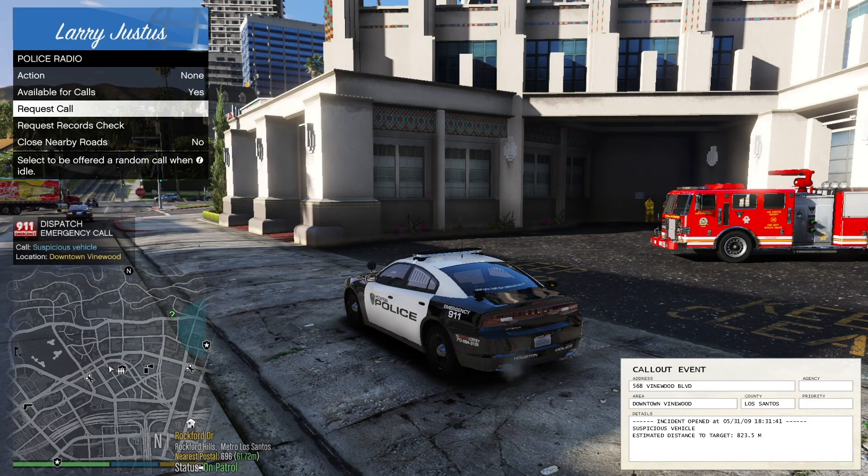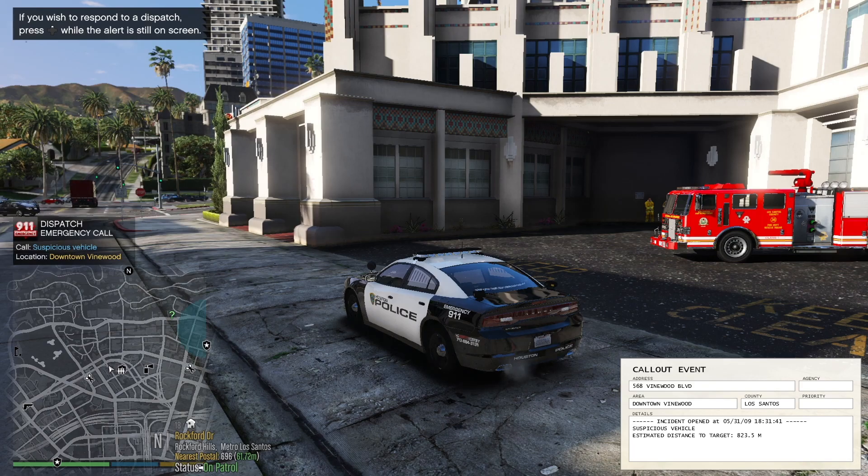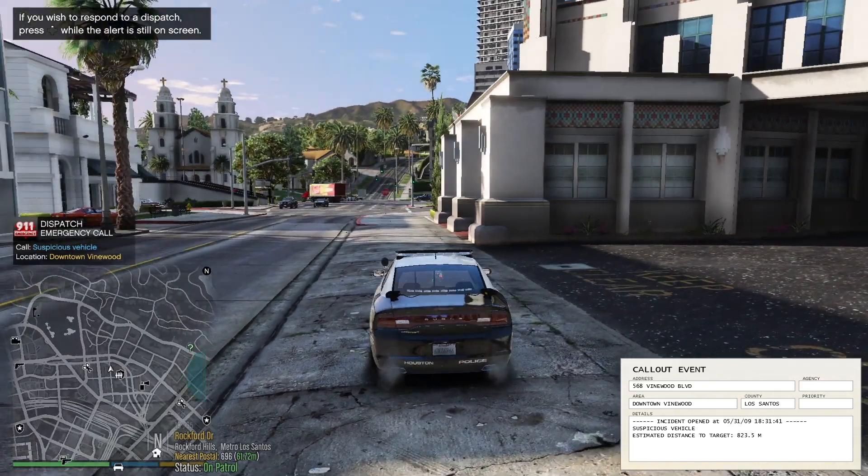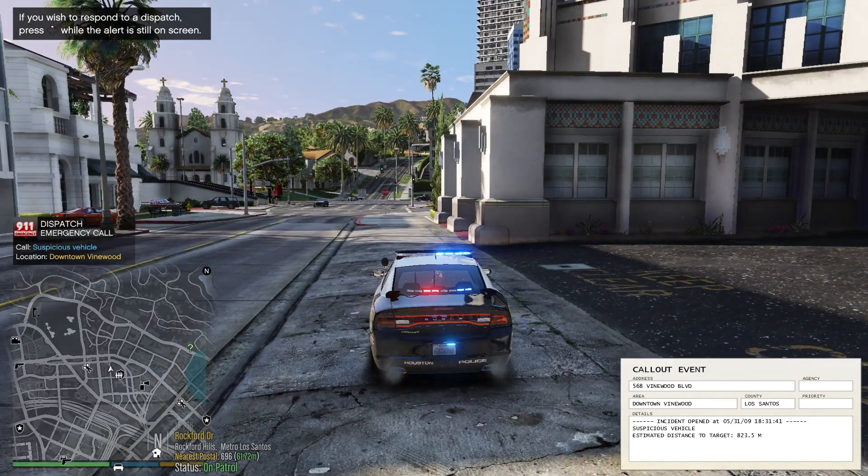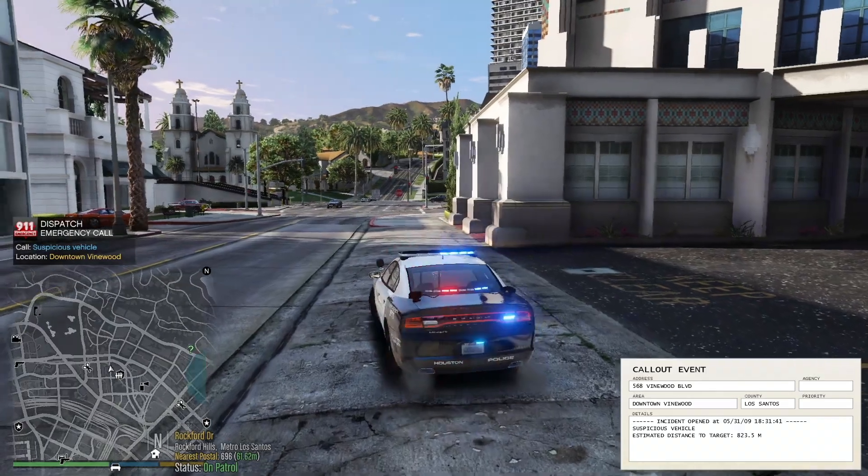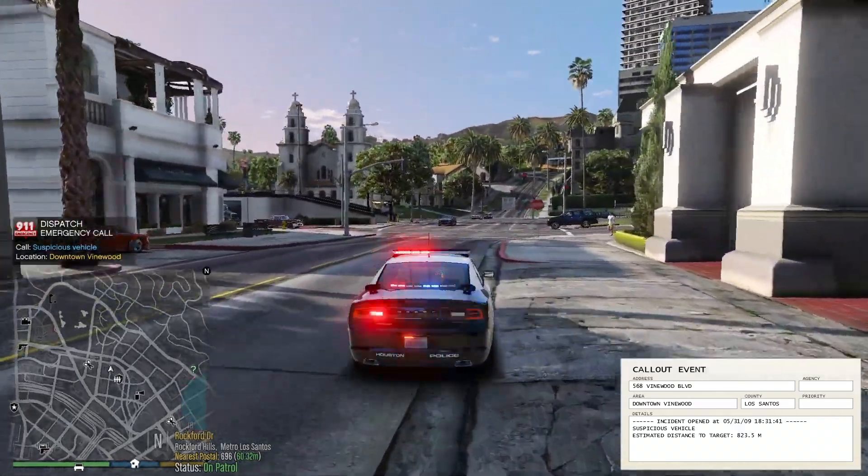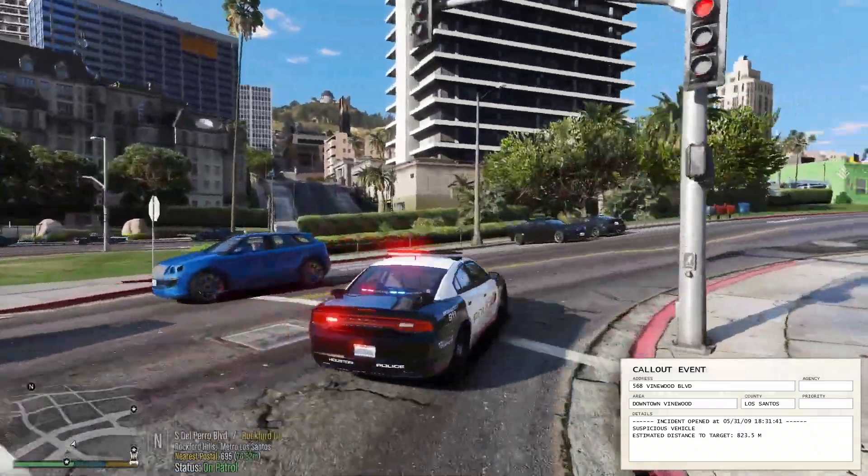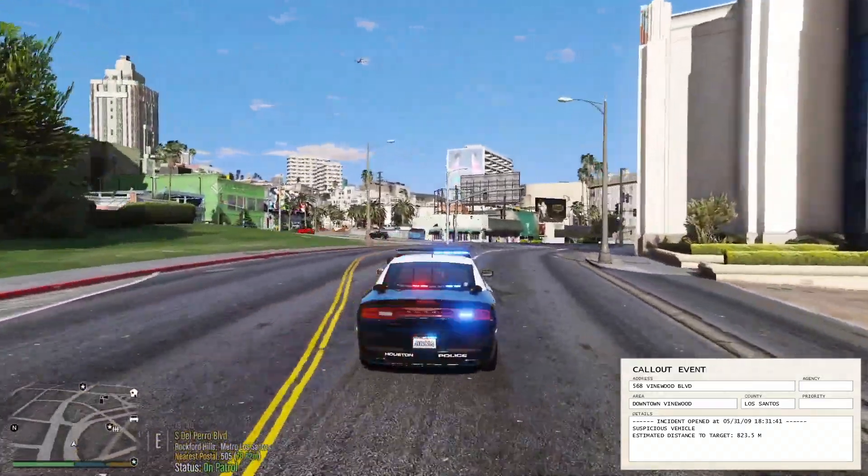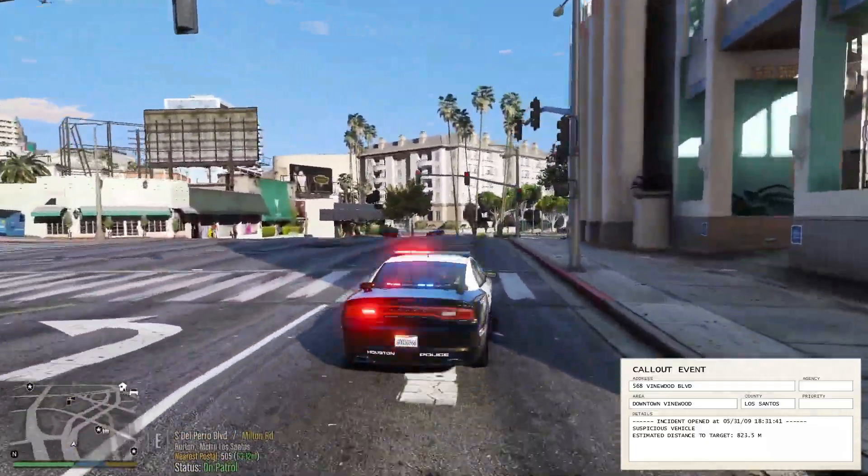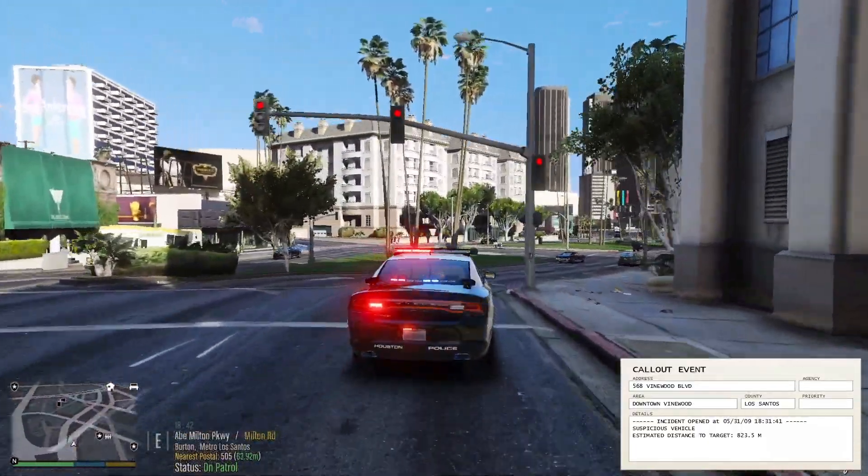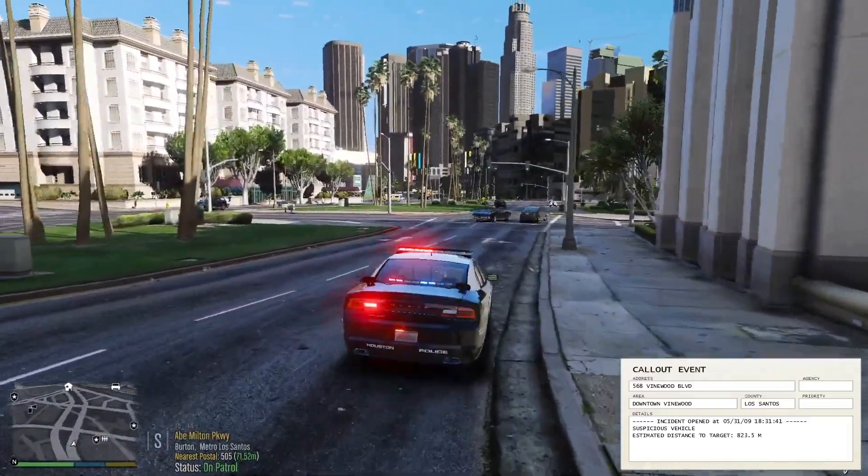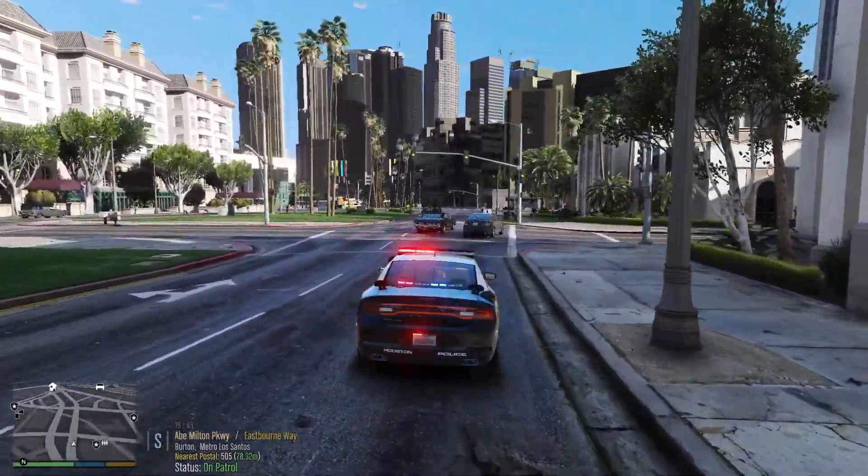Attention, this is dispatch. Citizens report a suspicious vehicle in downtown Vinewood. Units respond code 2. Everything works, take calls, emergency equipment works. But yeah, make sure, as long as you have your backups, it will work for you.